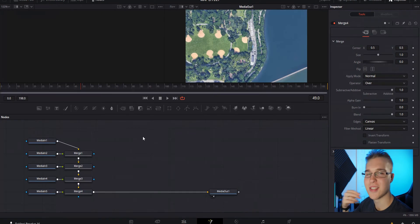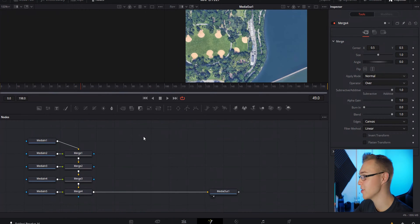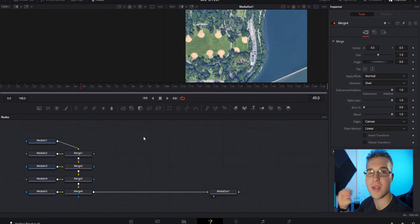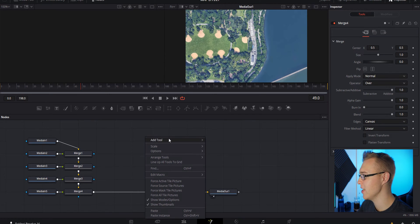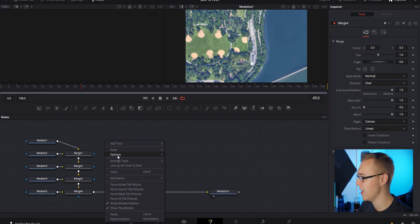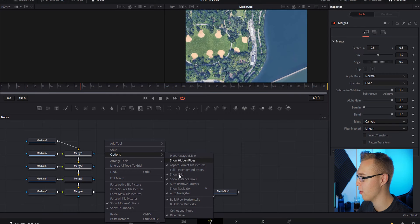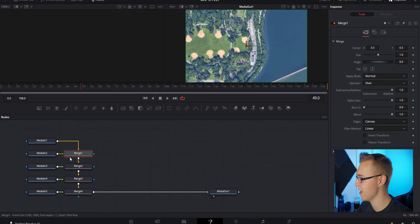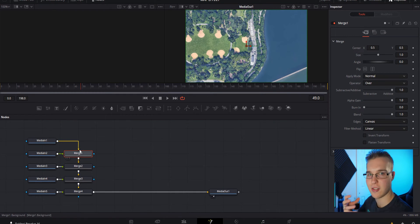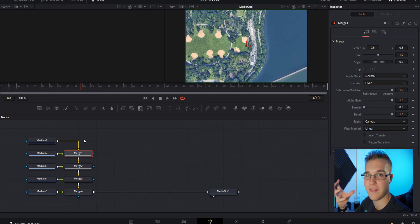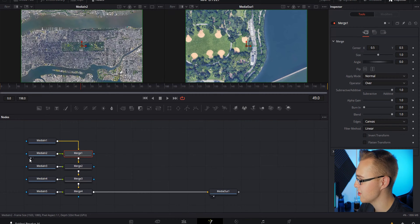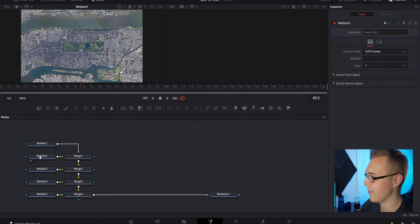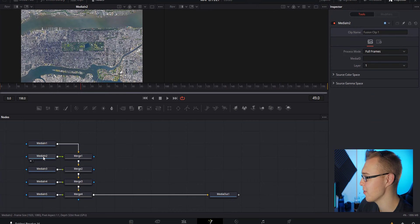Now we're in the Fusion tab. The first thing I always do in any Fusion composition is arrange my tools to the grid, then go to Options and enable Orthogonal Pipes. This aligns everything to the grid and makes everything 90-degree angles, so it's a lot easier to follow and just looks nicer. Put Media 2 in your left viewer.